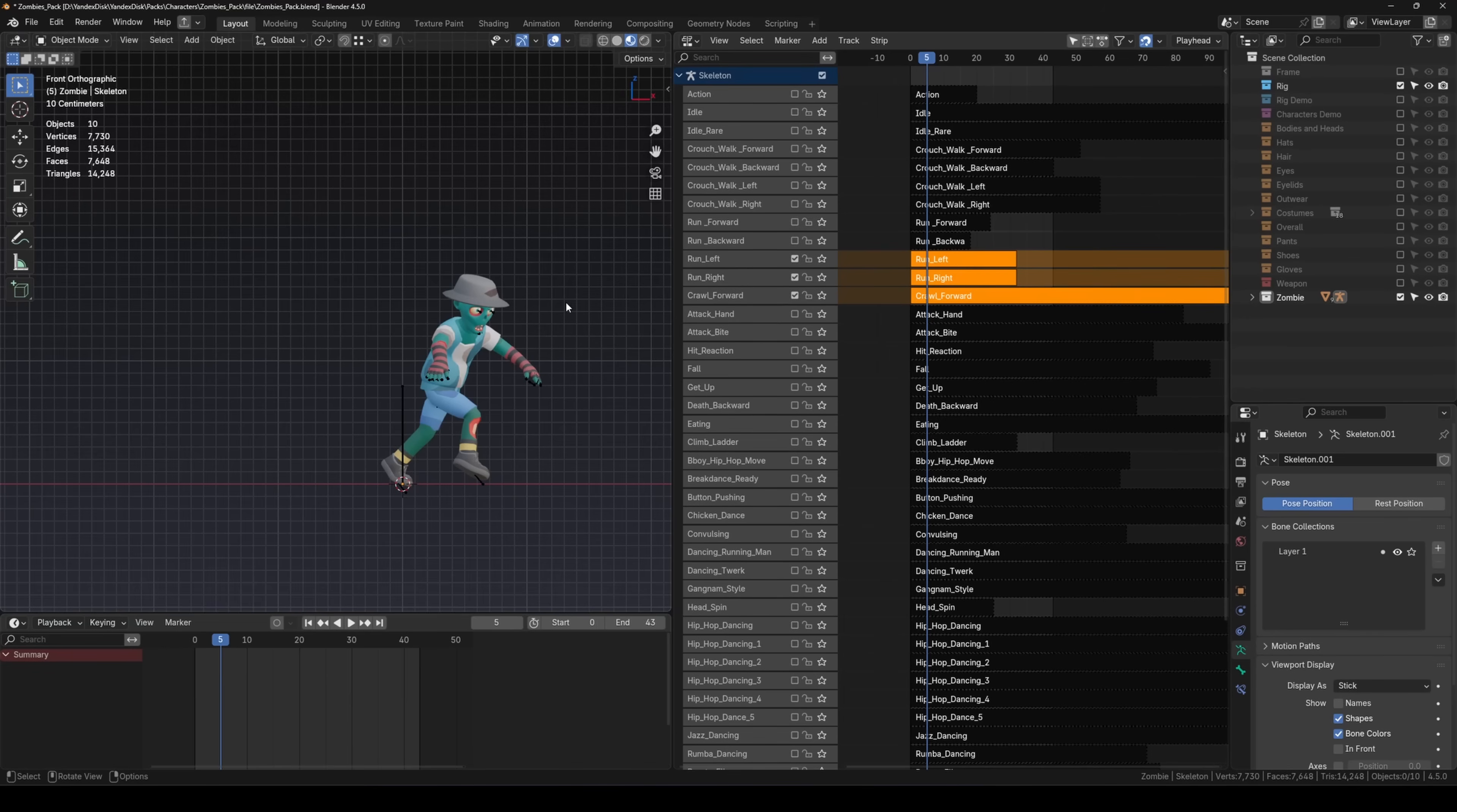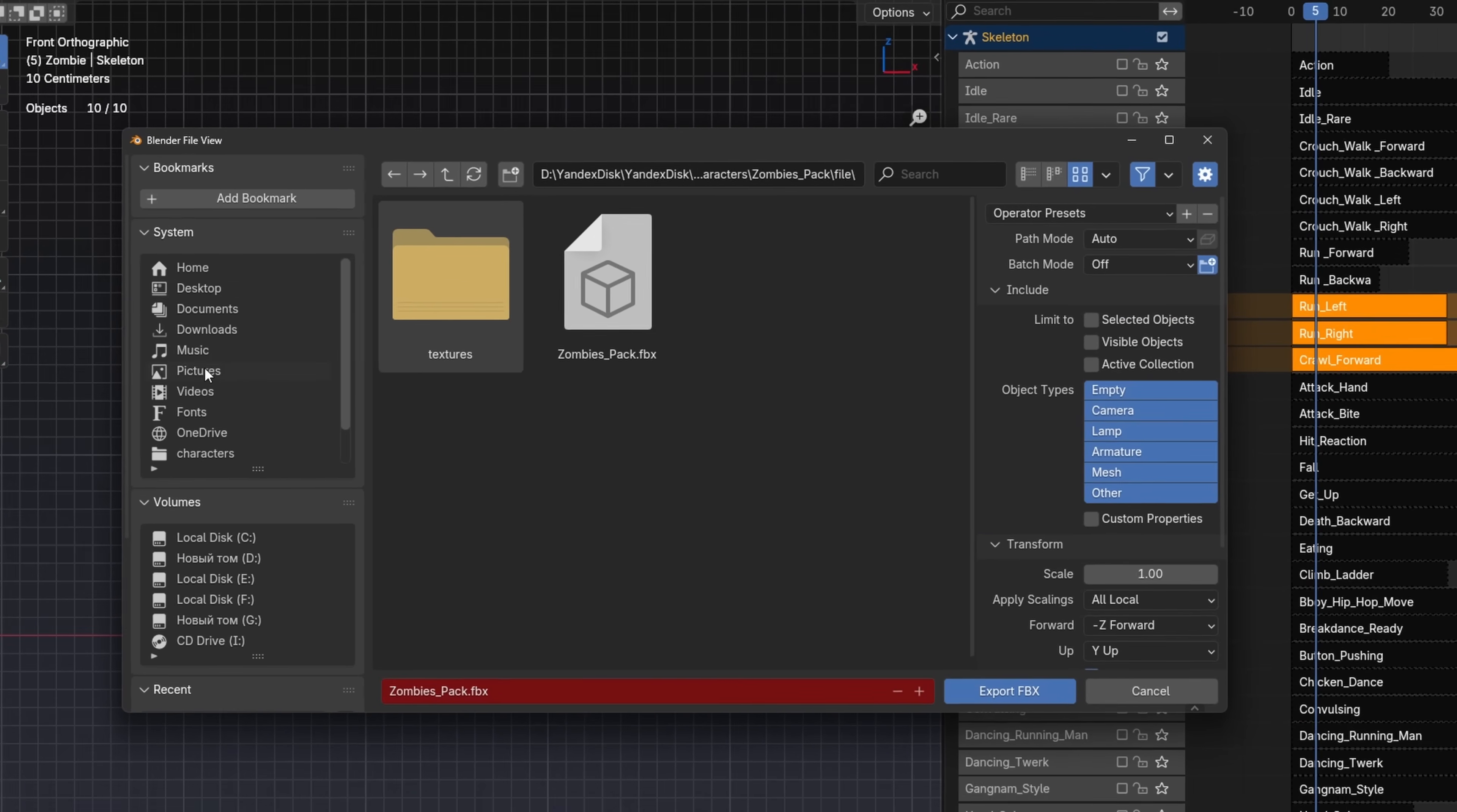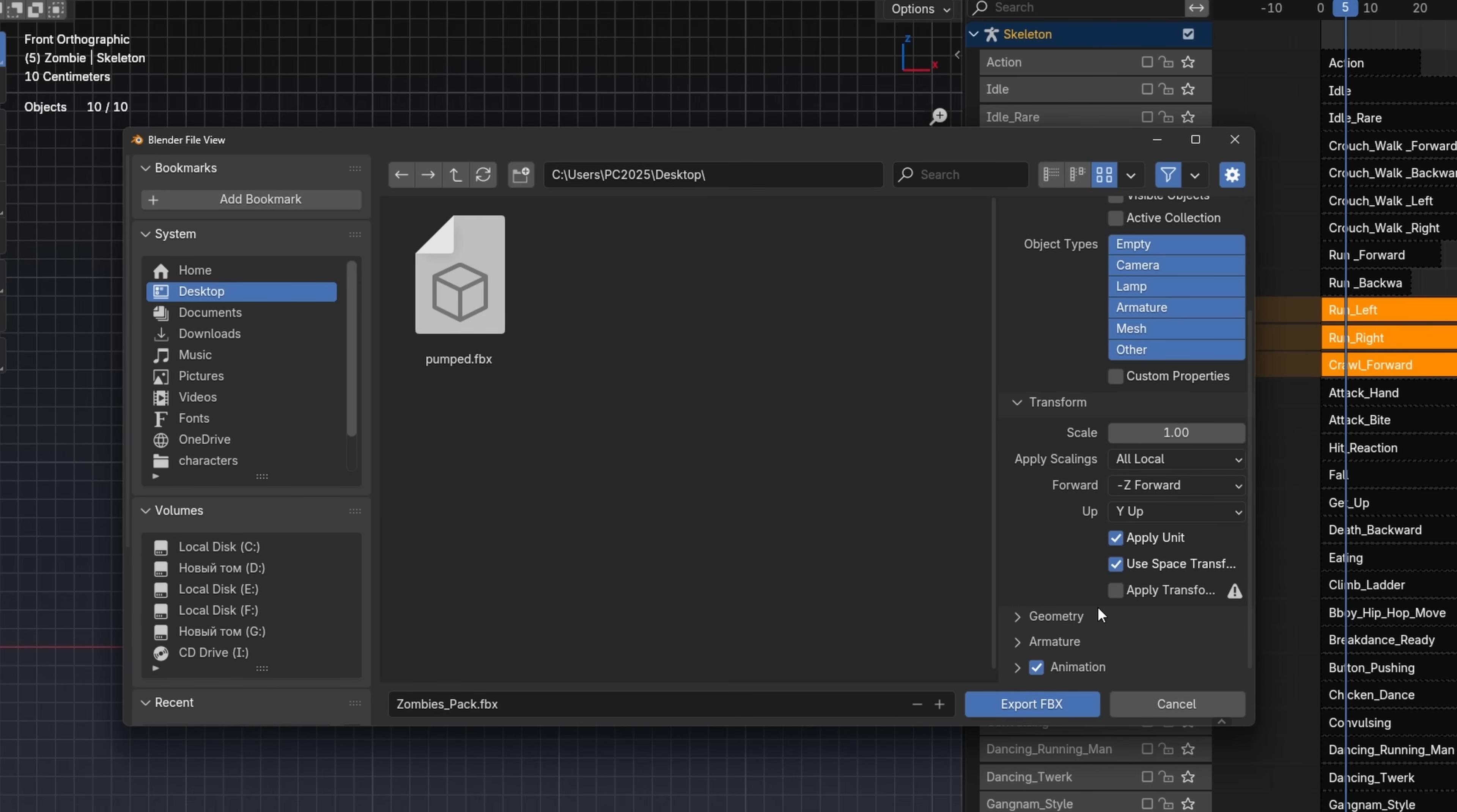Export to FBX. Select your character together with the rig. Go to File, Export FBX. Choose where to save the file, for example on your desktop. Check selected objects to export only what's selected.